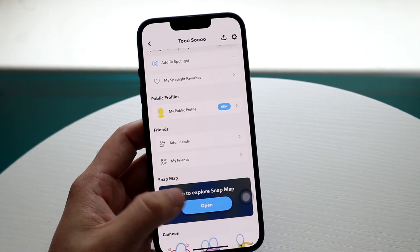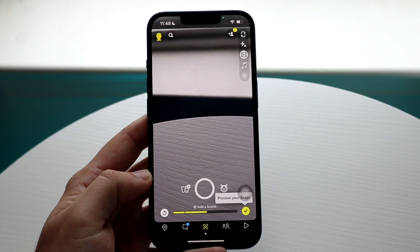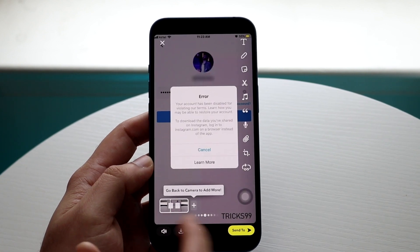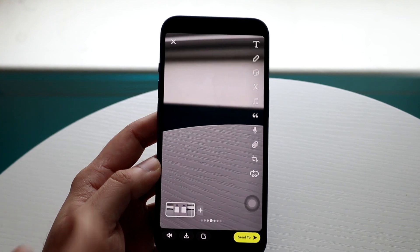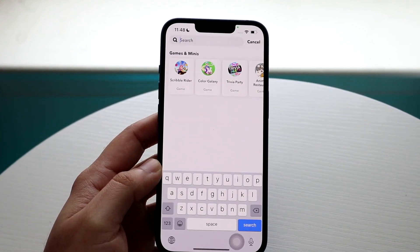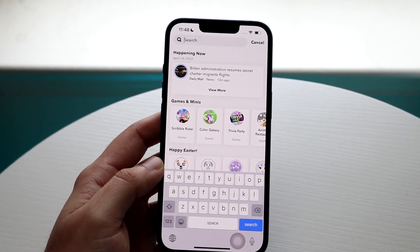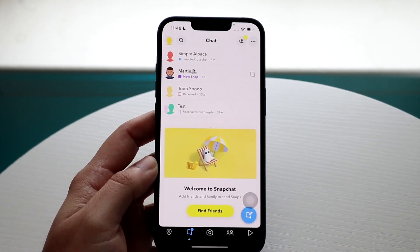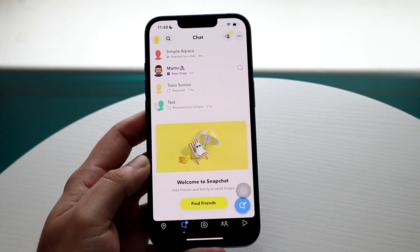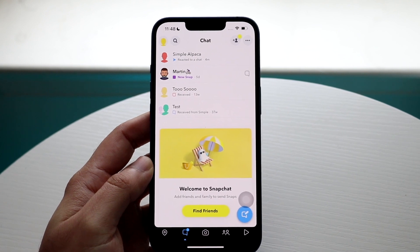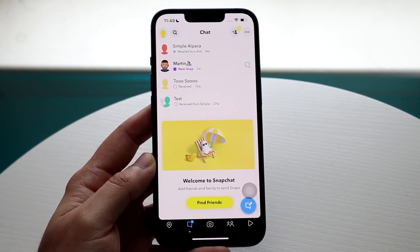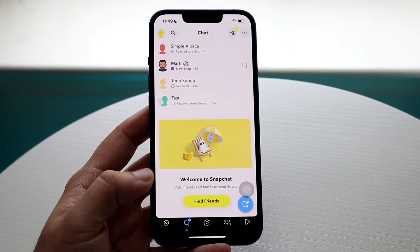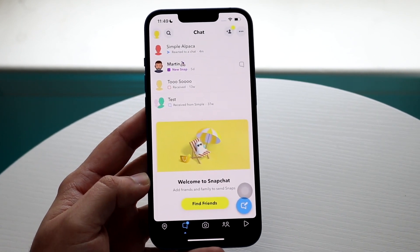To check if somebody blocked you: swipe down and search for their name — if it doesn't appear, they may have blocked you or deleted their account. If you sent them a message and it shows 'pending' where it normally says received, that could also mean they blocked you. If you can tell they still have a Snapchat account but you can't contact them, they've probably blocked you — which means you probably shouldn't contact them anymore.